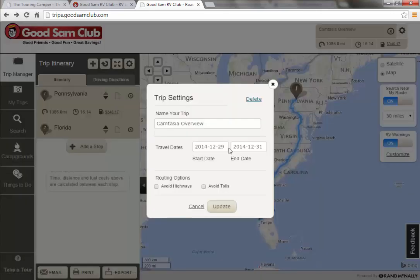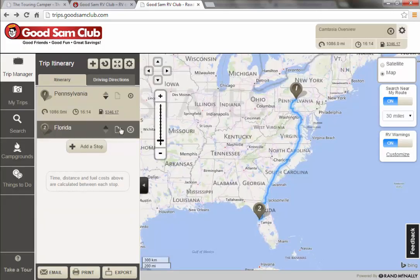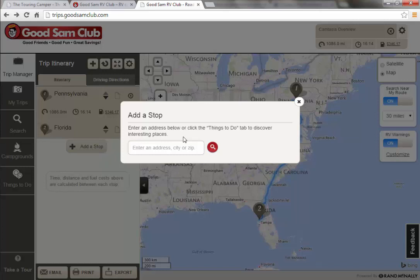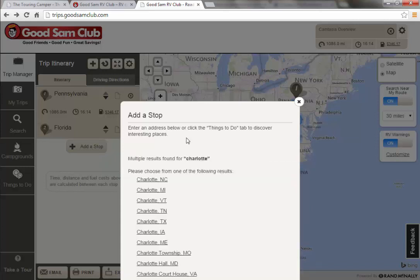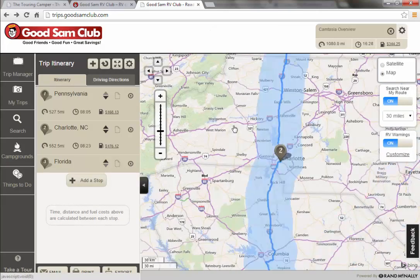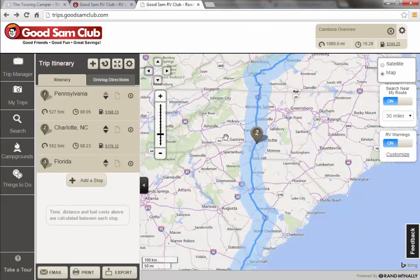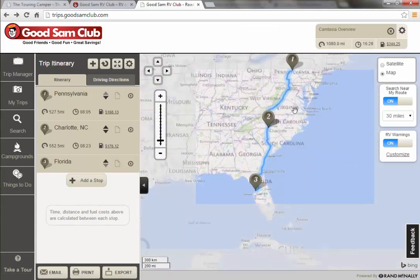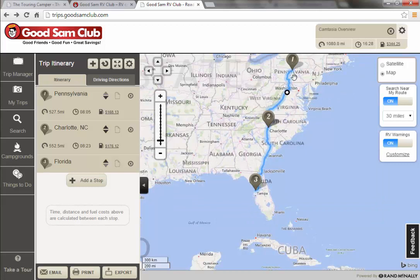Under General Settings — once you want to add a stop, let's say we didn't want to do this whole thing in one day and we want to stop in Charlotte. You would just type in Charlotte, hit enter, and let's say we're going to stop in Charlotte, North Carolina. It'll come up — click 'Add to Trip.' When we scroll back out, you can see it auto-adjusted your route going from central Pennsylvania down to the west coast of Florida.